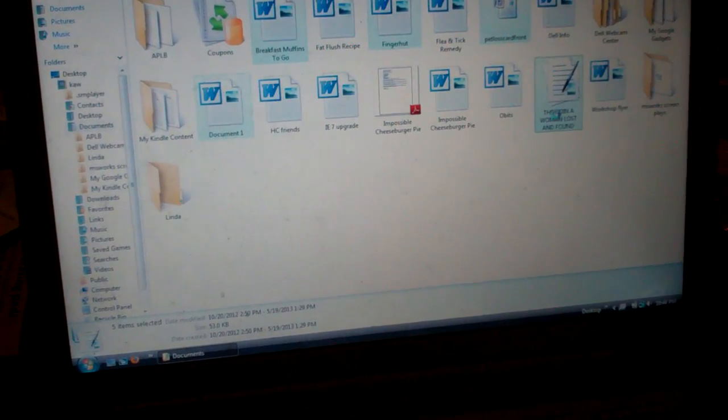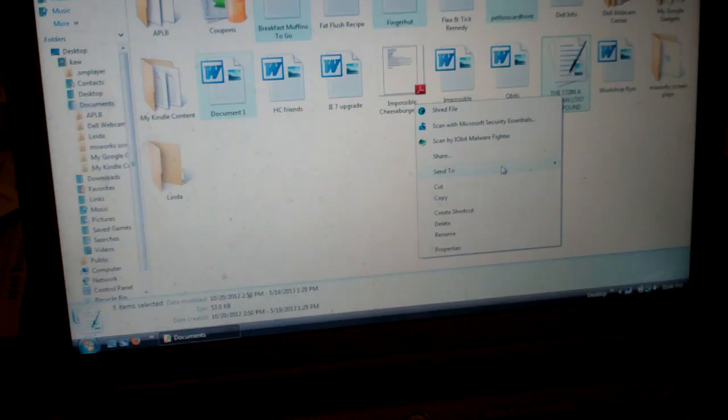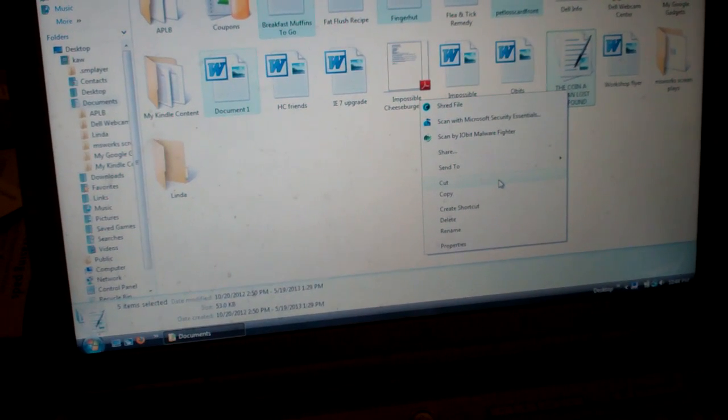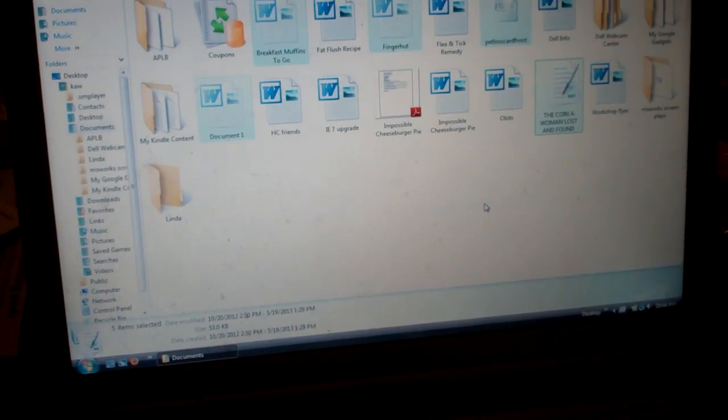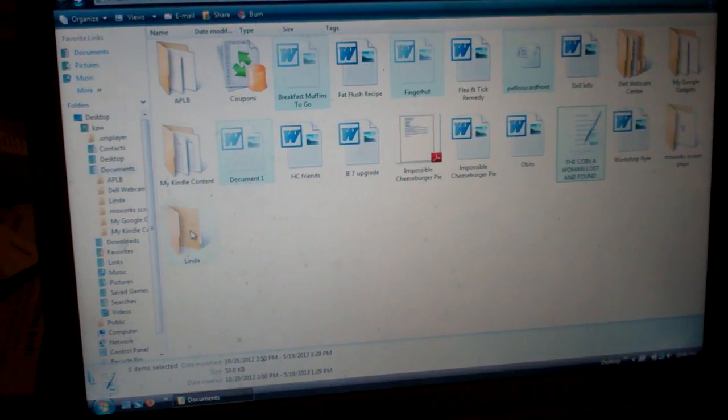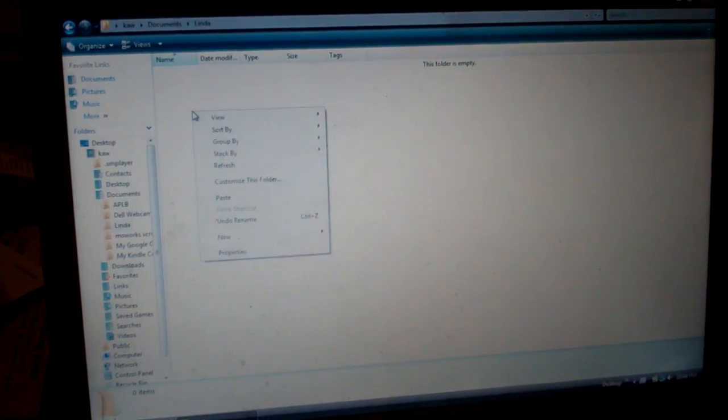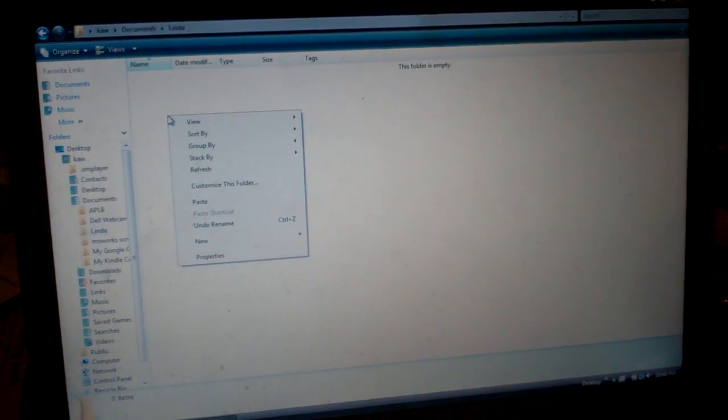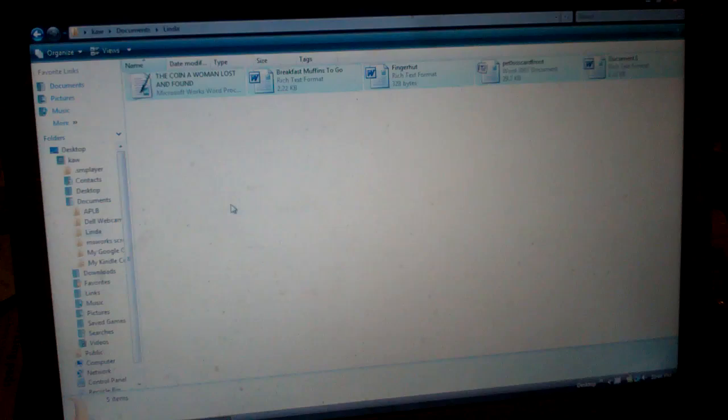And I right click on one of them and I go to cut. Now I open the new folder that says Linda and I right click and I go down to paste.